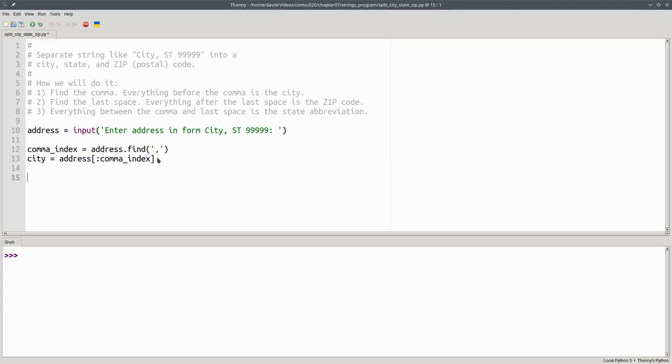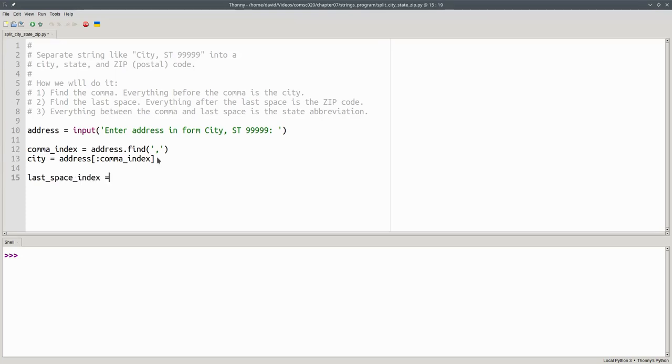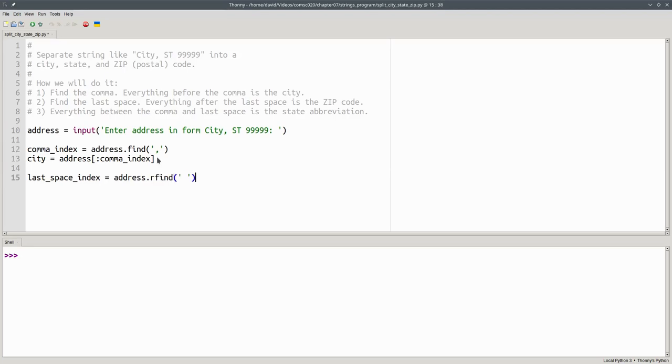Now find the position of the last space with the rfind method. The last space index is address dot rfind blank.